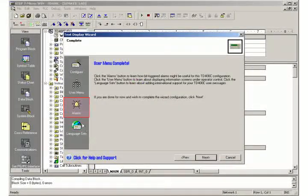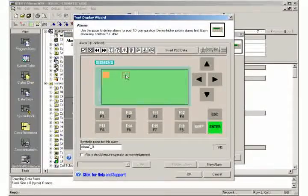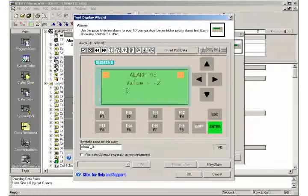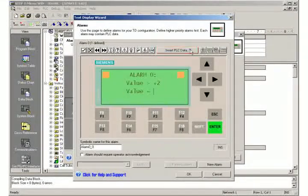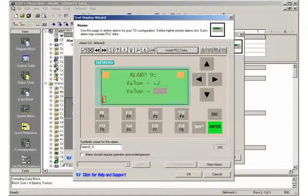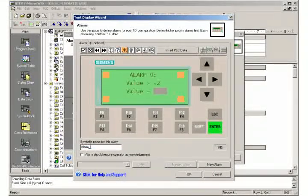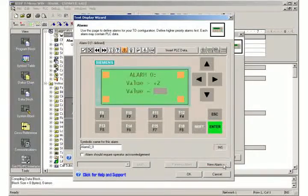Go to the configuration of the alarm and select the full screen to display a single alarm. Define alarm 0 and set the address VW-1000 to display the variable named 'value'. Assign a symbolic name for this alarm. Click the new alarm button to create alarm 1. Define alarm 1 just like alarm 0.